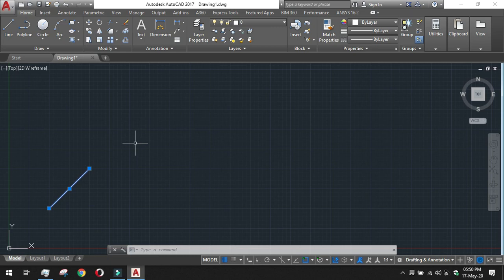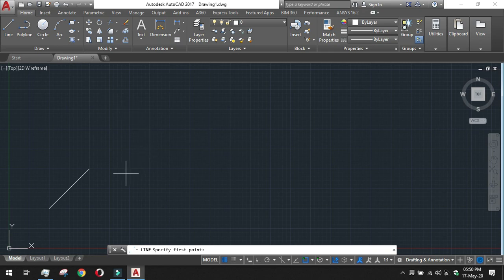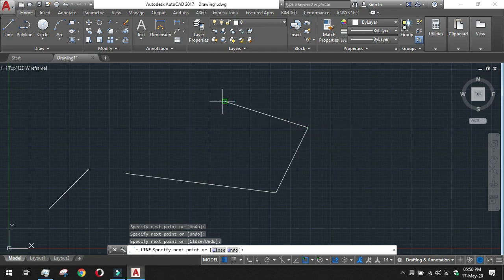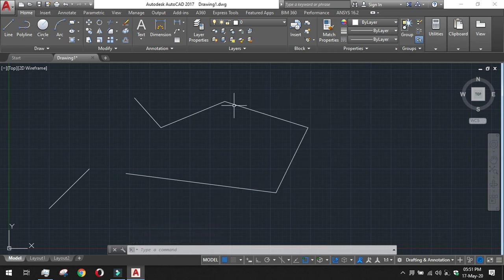You can also click to select points directly on screen — it is very easy. Just clicking on the line tool in the draw section, I am selecting the first point, then the next point, third point, fourth point, fifth point, sixth point, and then click Enter or Escape to finish. This gives us a line chain very easily, either by clicking on the window or by entering actual coordinates.